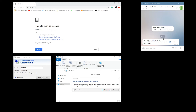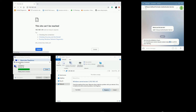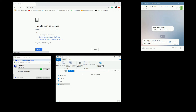But before that, let's confirm that in spite of being seemingly connected to the network, we still don't have access to any of the services. What happens in the background is that ZoneZero has stopped the packets from reaching the destination until MFA is completed.